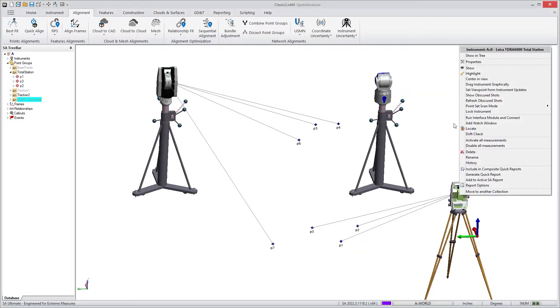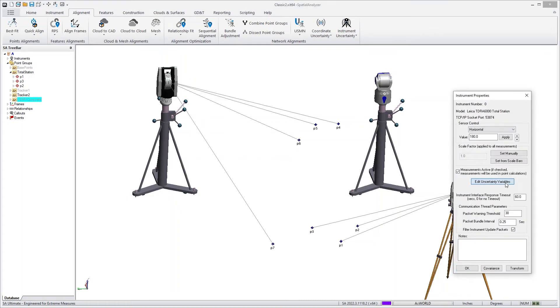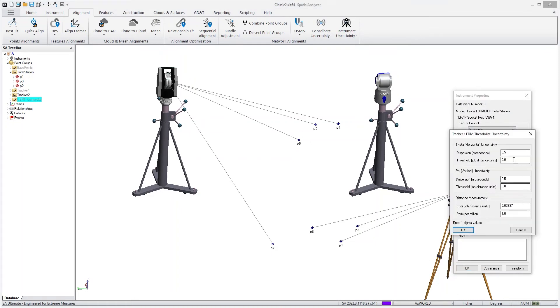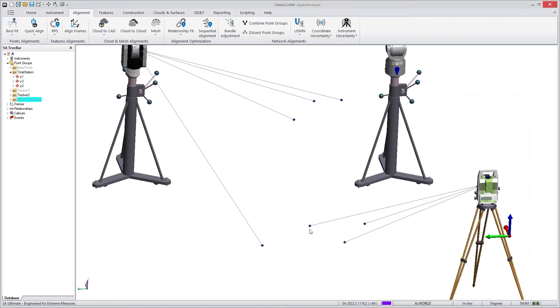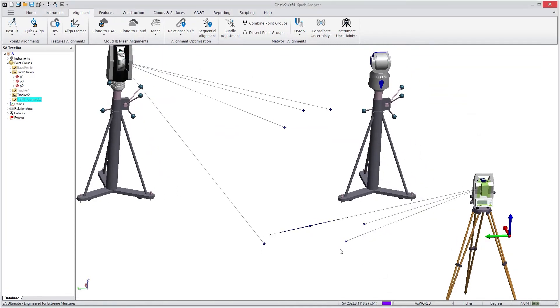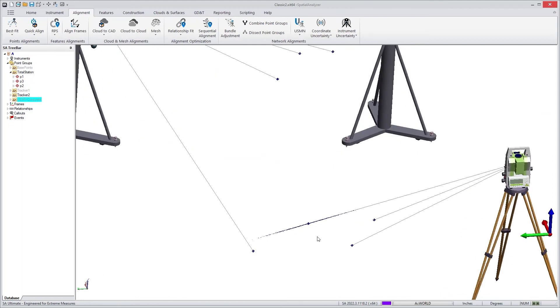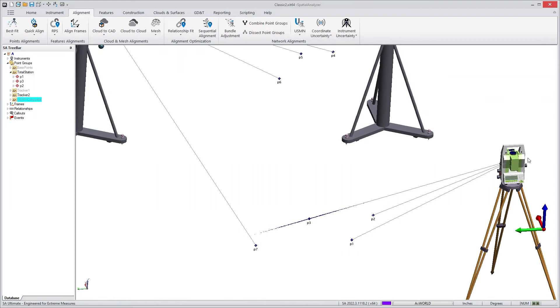If I were to look at a particular instrument's properties, we have uncertainty values. And these uncertainty values can be used to simulate potential measurements based upon where a single point is in space. So if I were to look at this particular point and go in here to its properties and compute its uncertainty, you would then see that a little cloud is created of where that point could be in space. And this is clearly long and thin because a total station is much more accurate in angular measurement than in distance measurement.